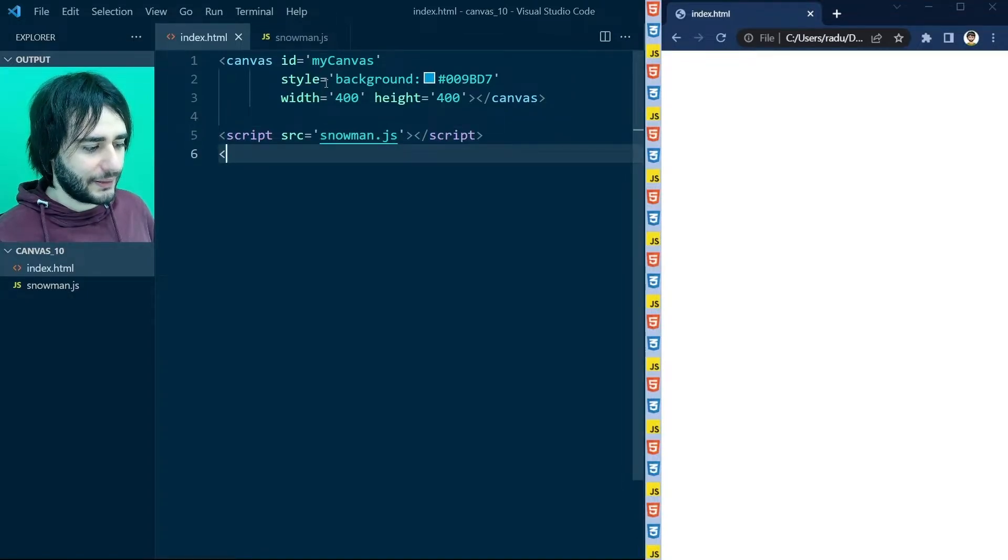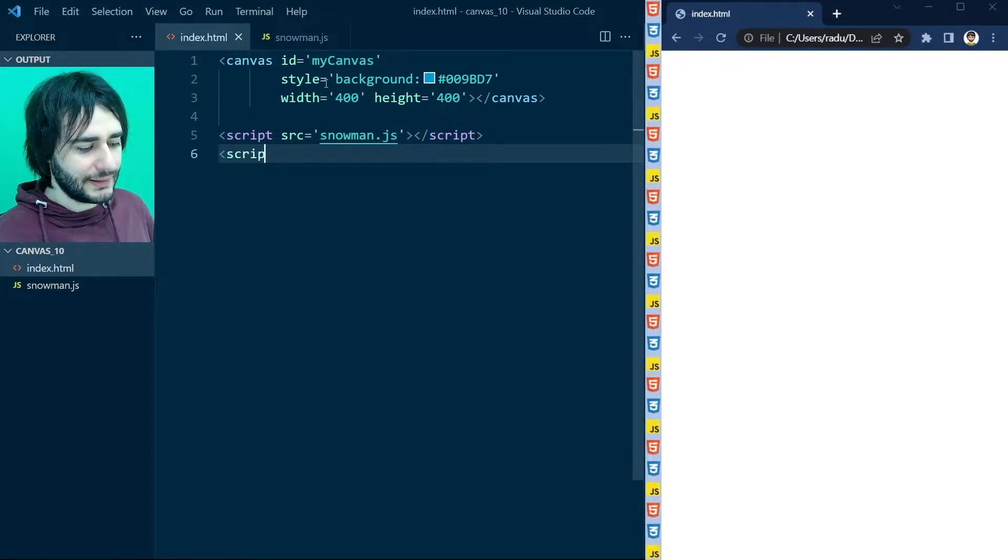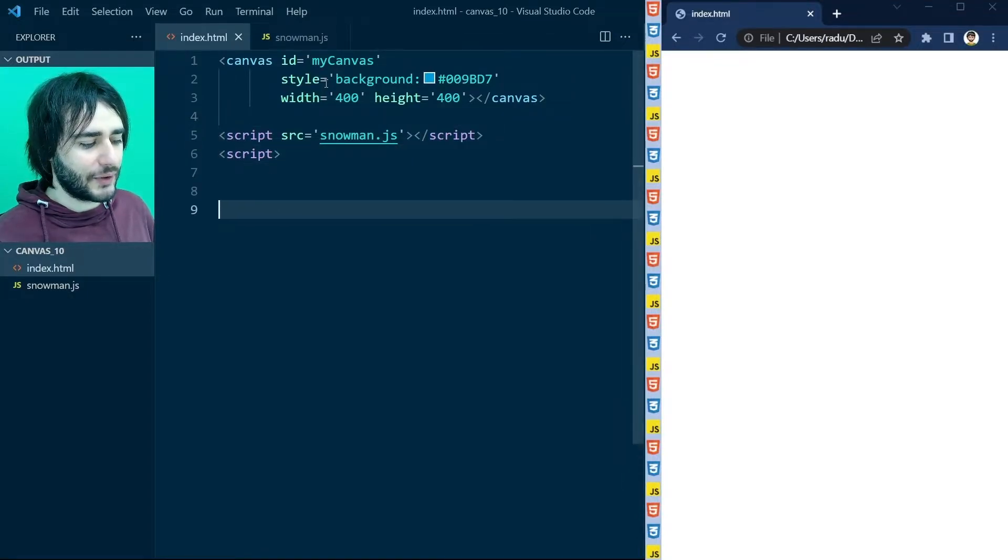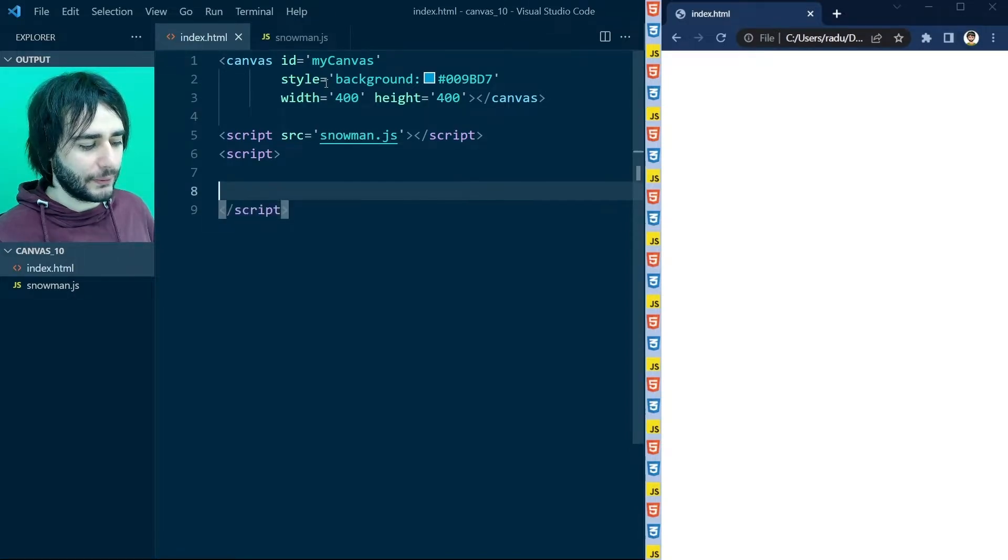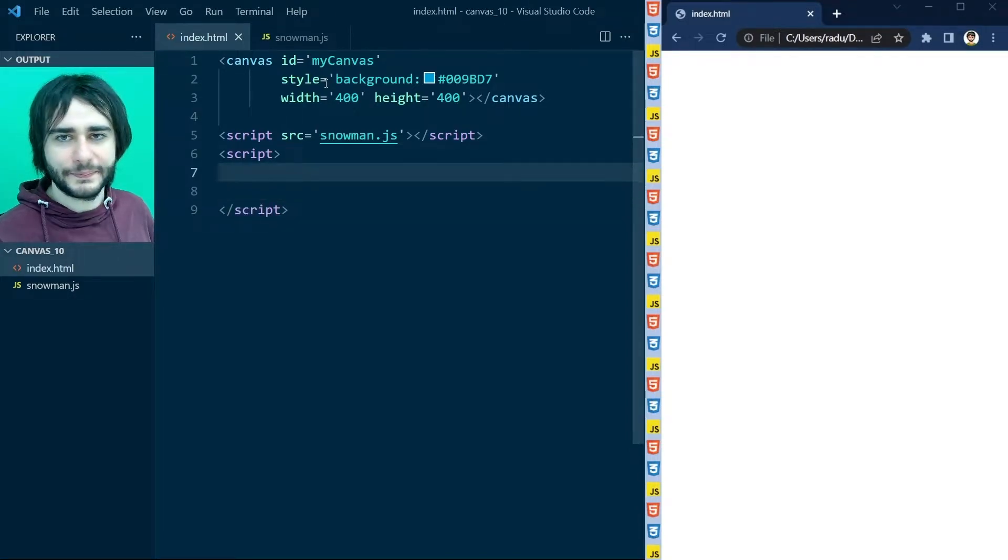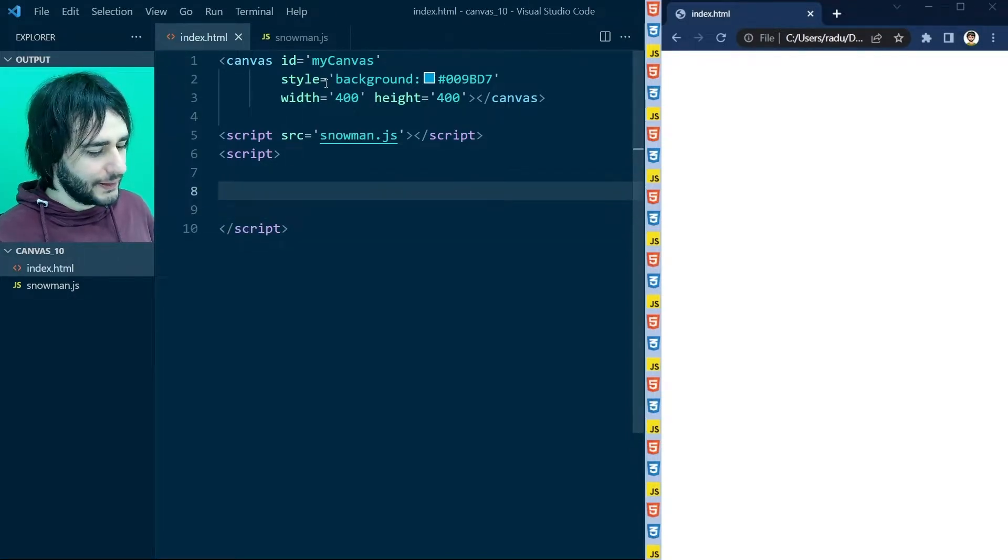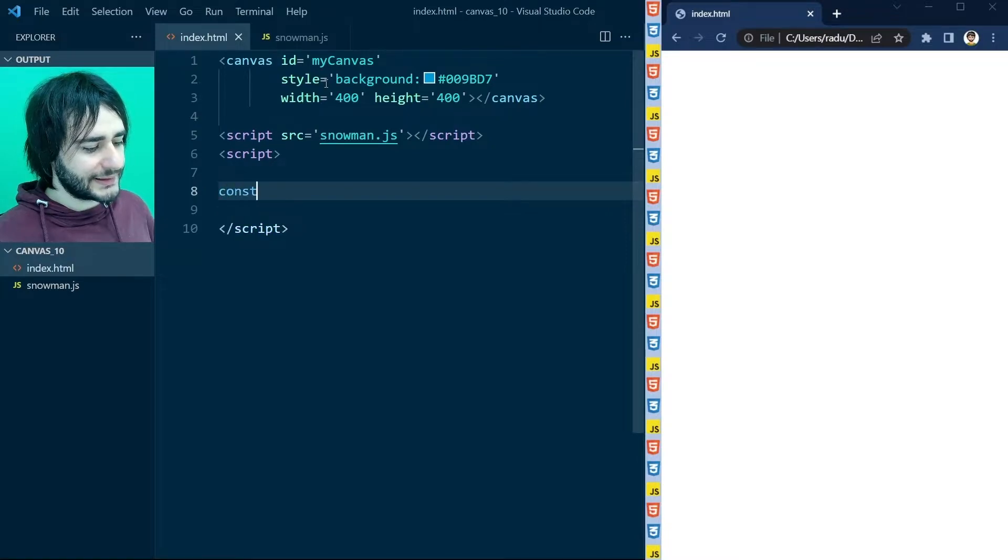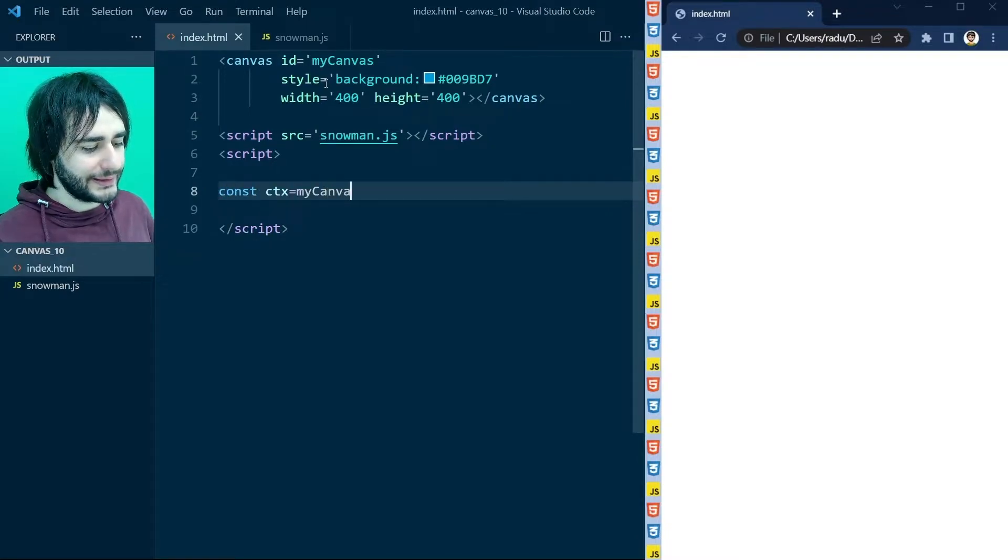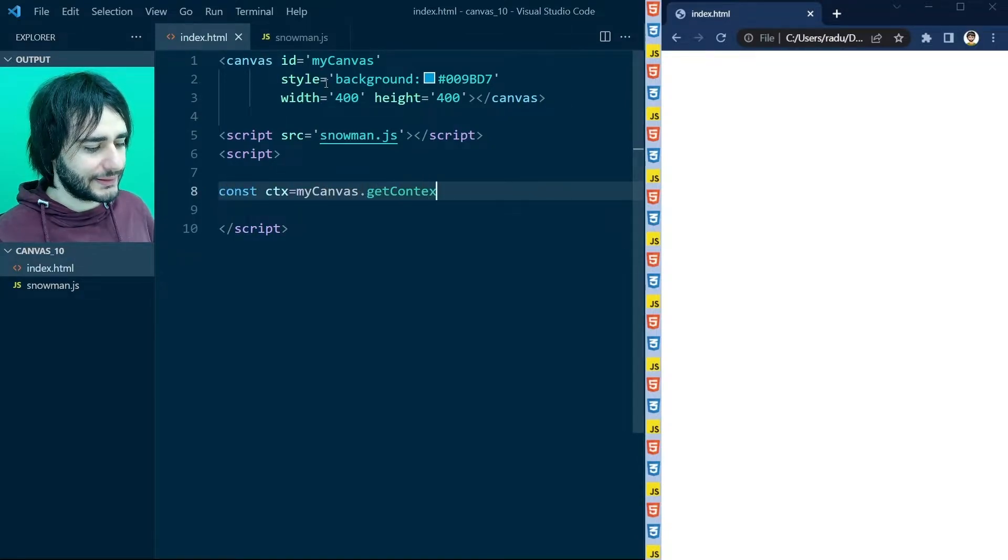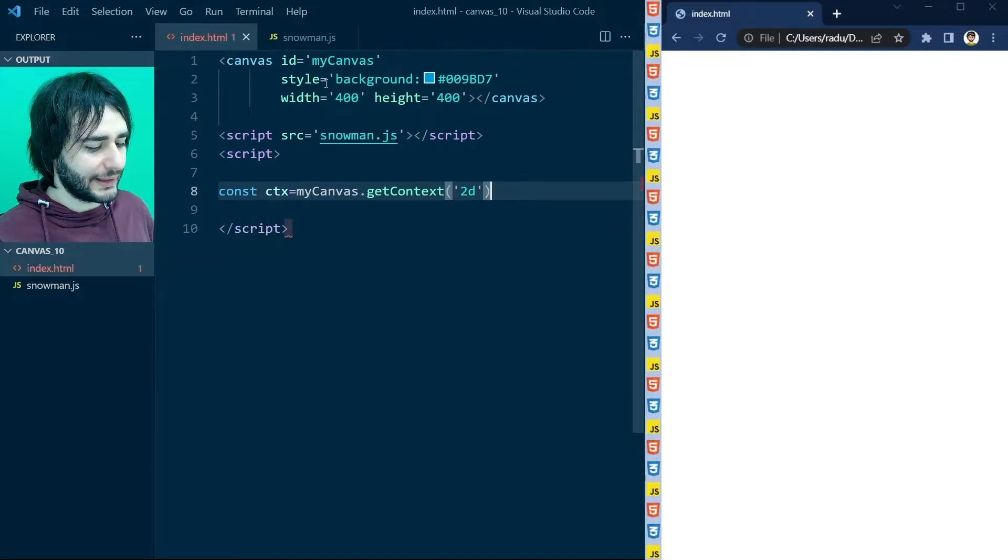And now in this new script tag I'm going to write the code of today. We begin to access the canvas context. The 2D context like this.